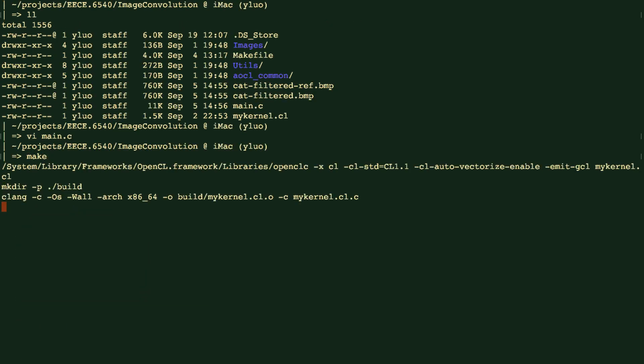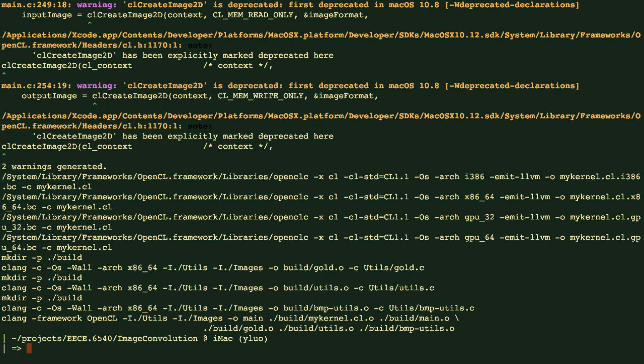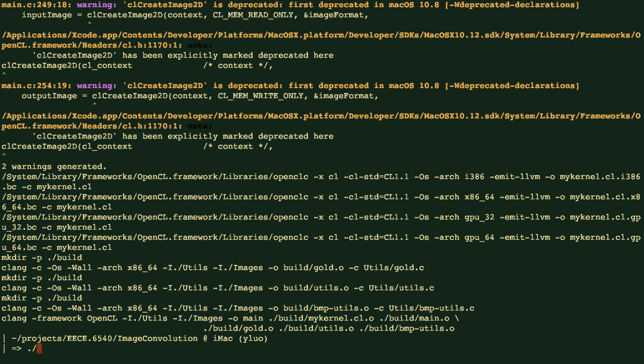So we'll compile the code. There are some warnings we need to figure out. Well, this is really the warning that is to say that createImage2D is out of date in the OpenCL 2.0, which is not a big deal, but most of the time we'll work with 1.1 or 1.x OpenCL.